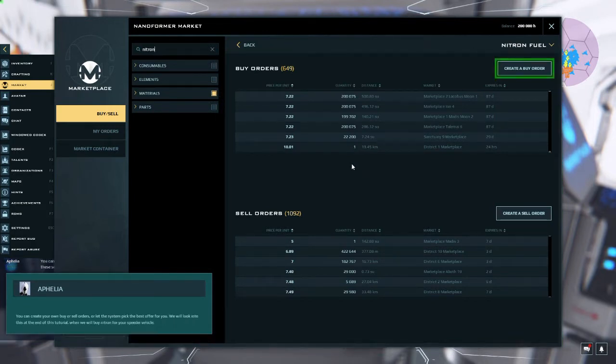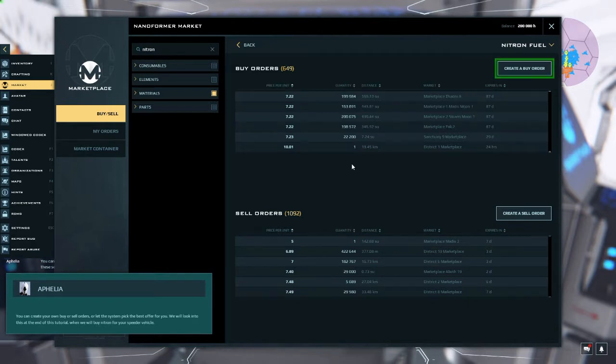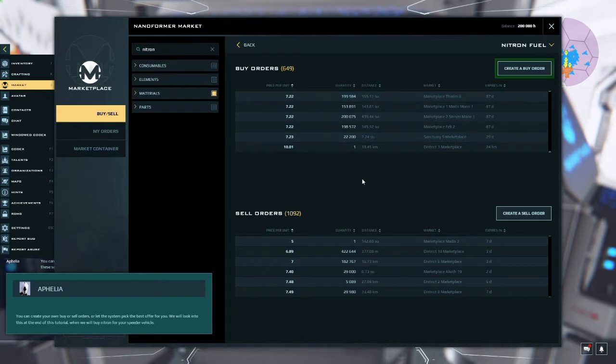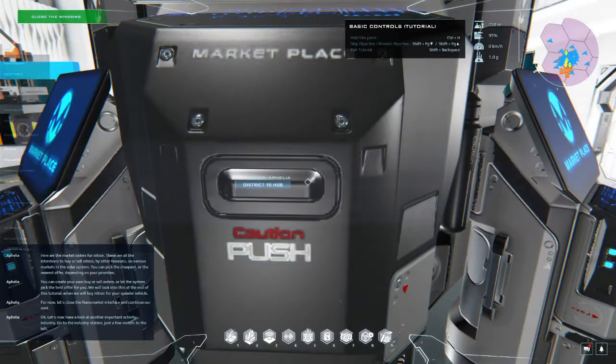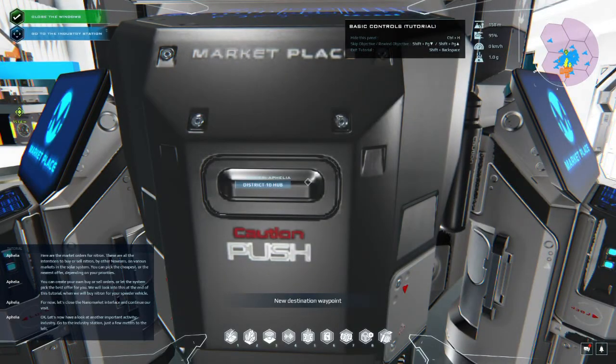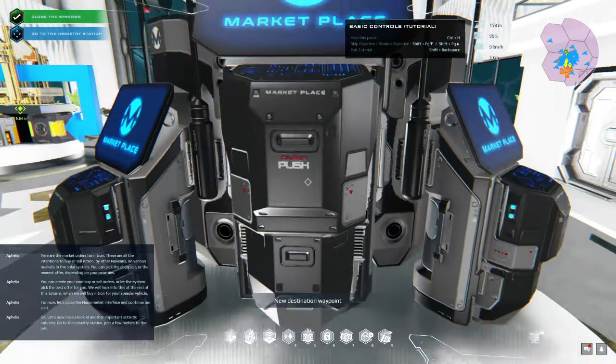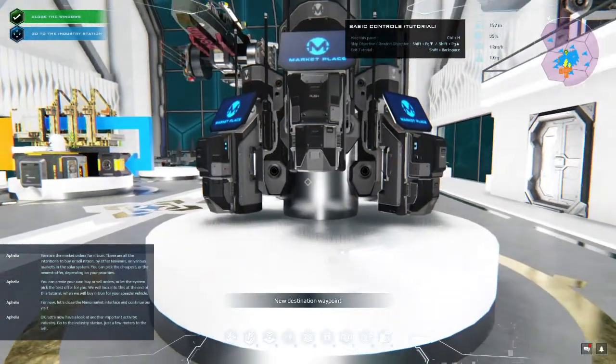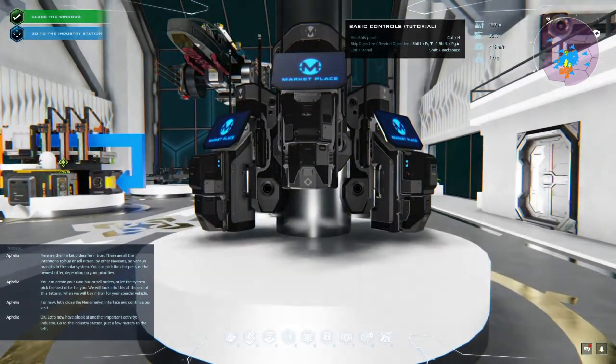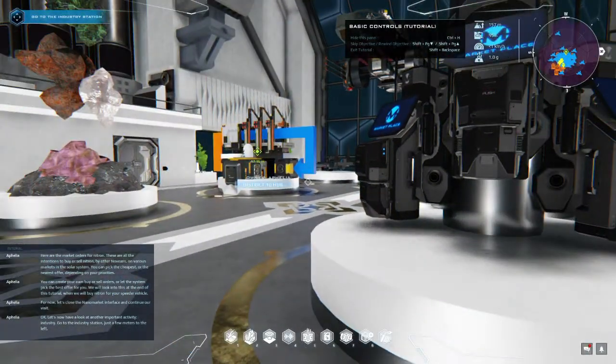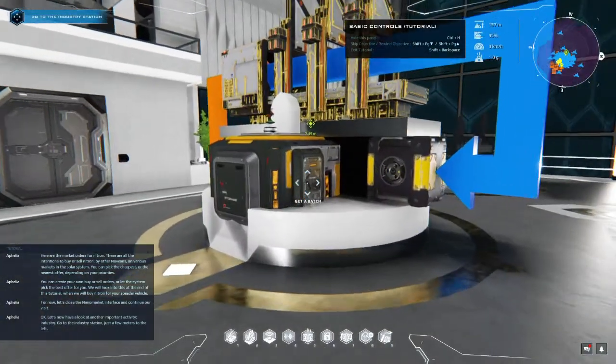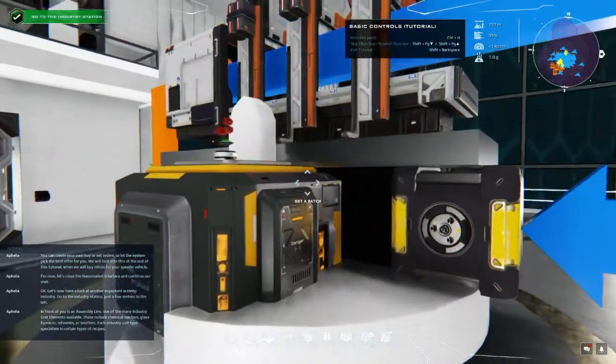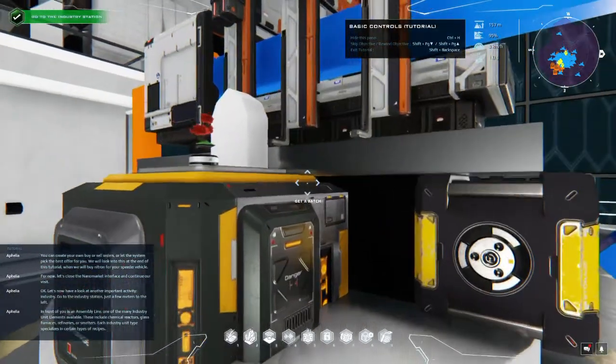You can get some Novian or the nearest offer depending on your priorities. You can create your own buy or sell orders or let the system pick the best offer for you. We will look into this at the end of this tutorial when we will buy nitron for your speeder vehicle. Oh, will we now? For now let's close the nano market interface.